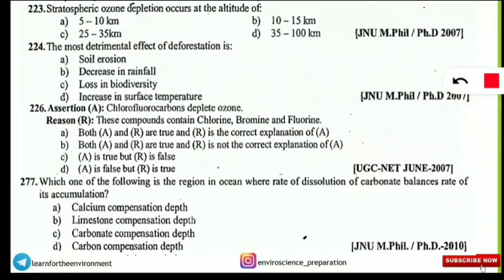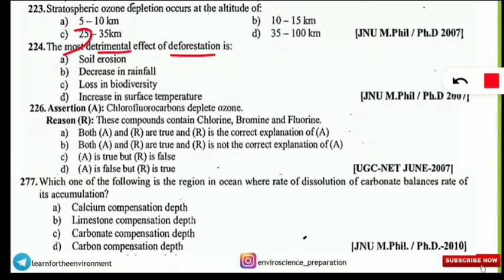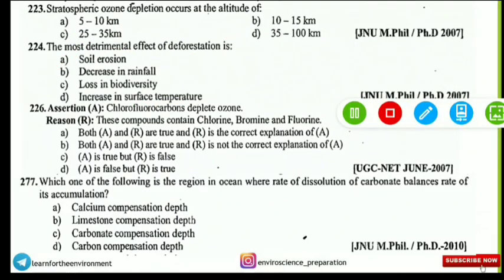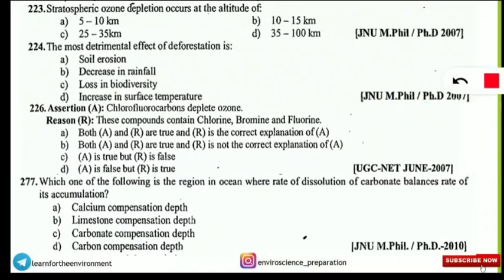The next question: what is the most detrimental effect of deforestation? All options listed are effects of deforestation, but the primary or most detrimental effect is soil erosion. Continued deforestation eventually leads to decreased rainfall, loss in biodiversity, and increased surface temperature — but soil erosion is the primary effect.